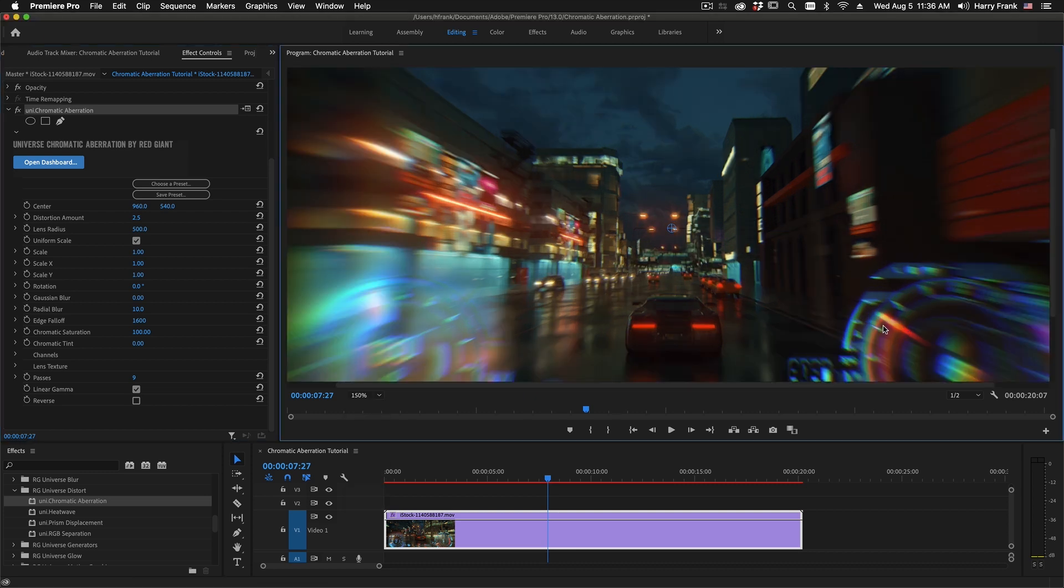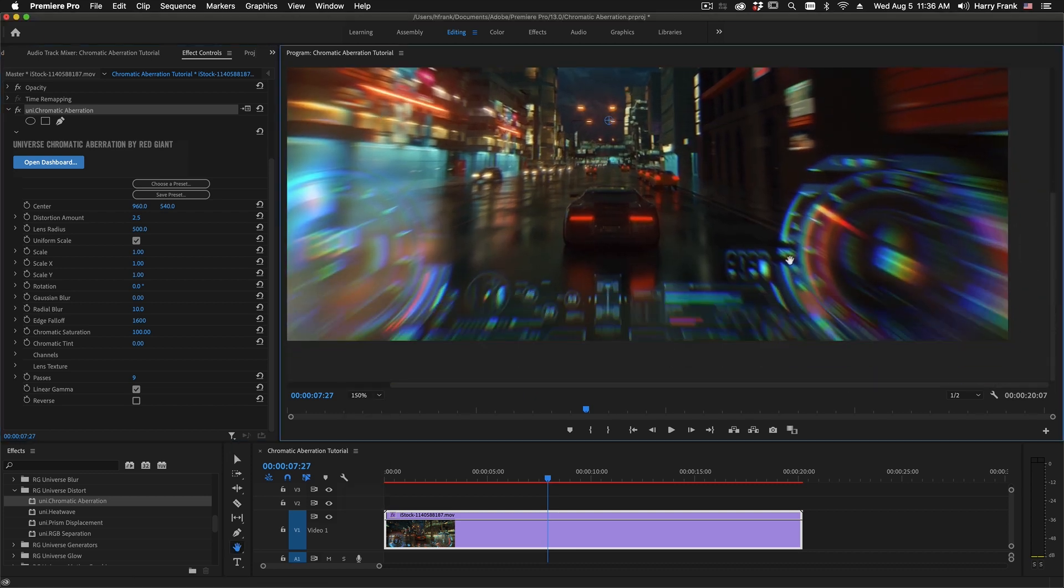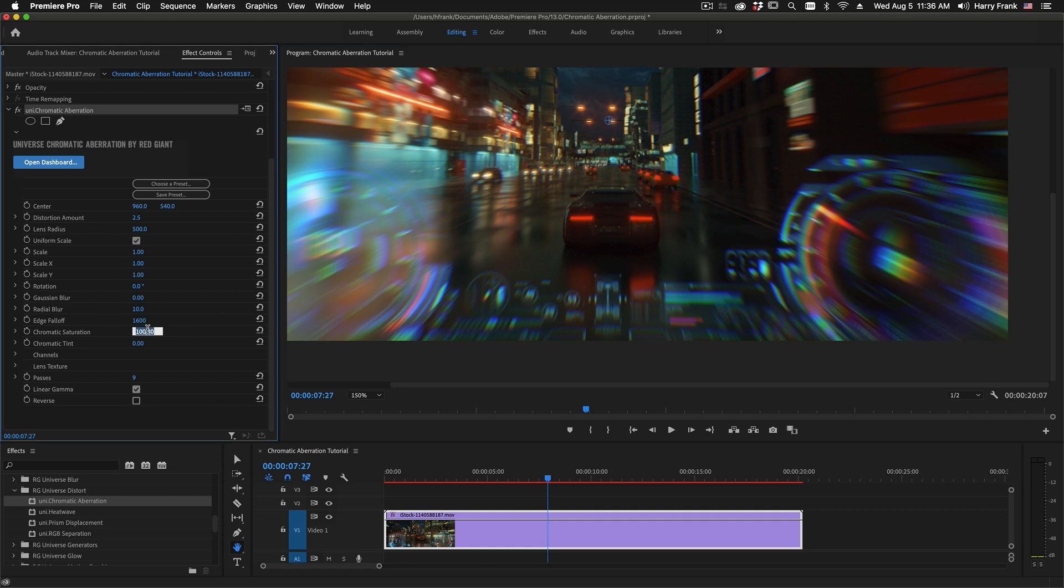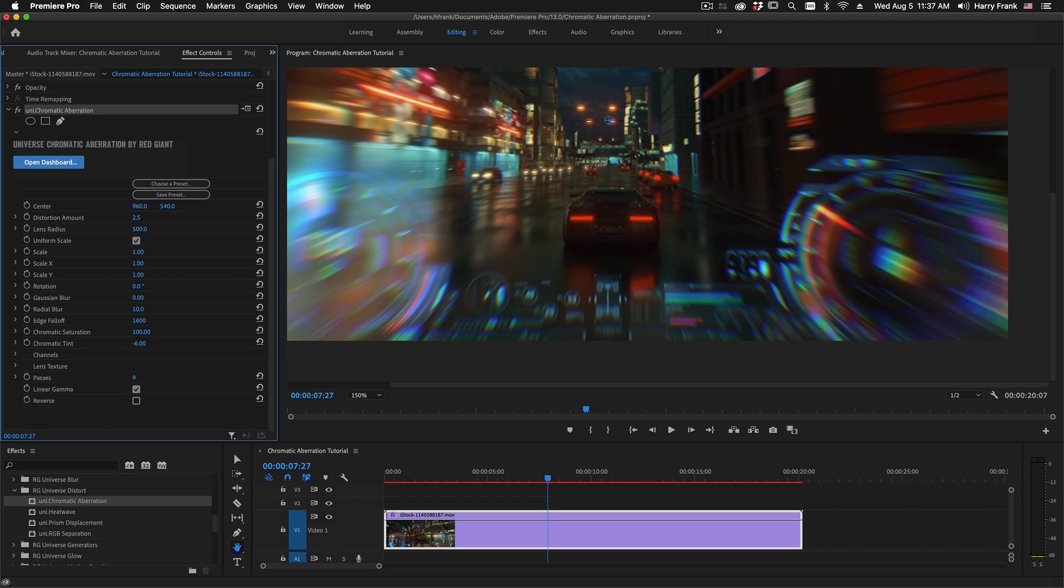Chromatic saturation simply refers to the overall saturation of the passes that we're doing. If I set this to zero, we'll see no chromatic saturation whatsoever. It's essentially kind of a radial blur or zoom kind of effect. If I set this to 50, we can split the difference. Chromatic tint is a tint or hue adjustment of the overall chromatic separation process.